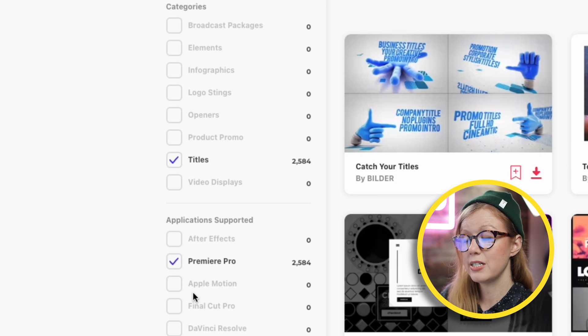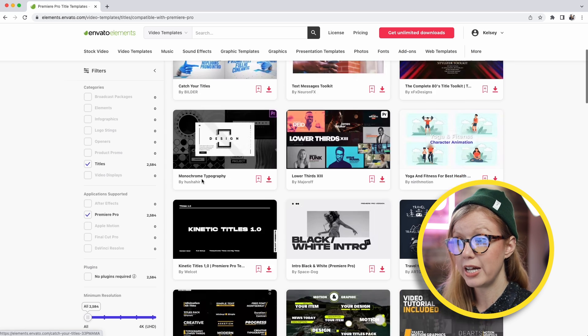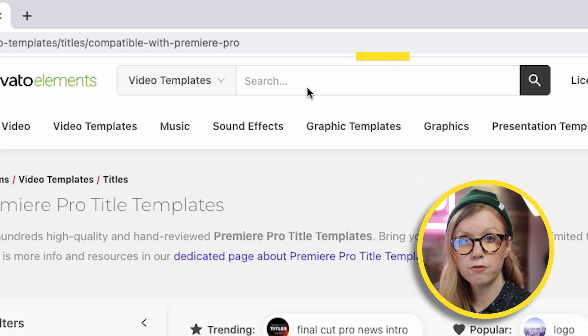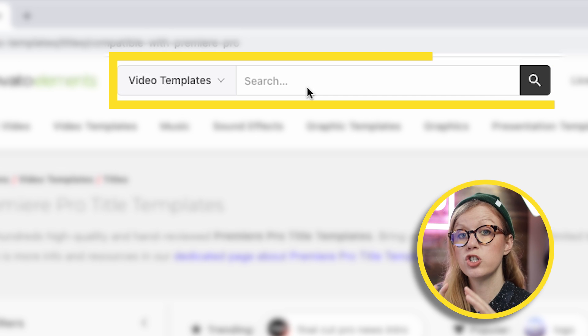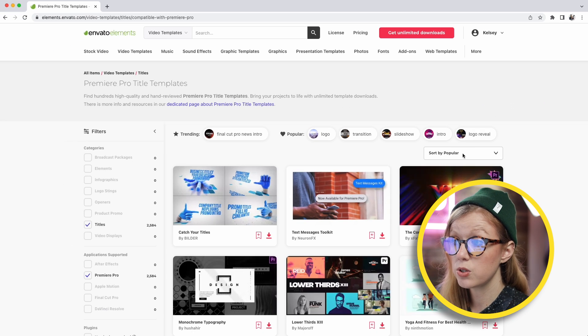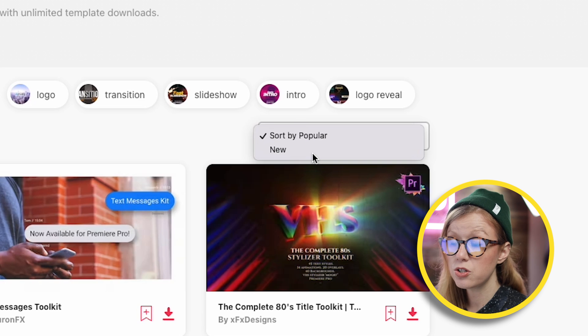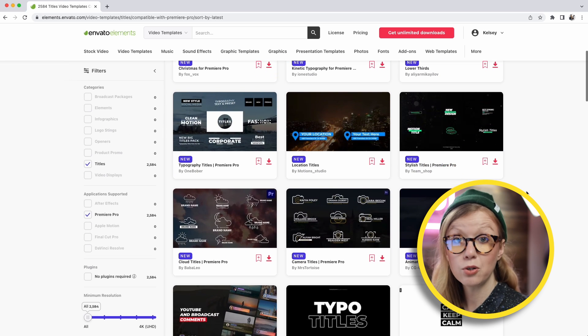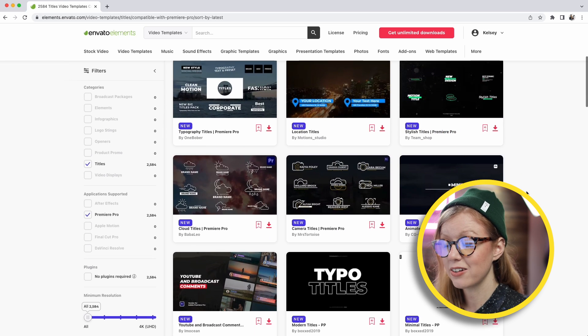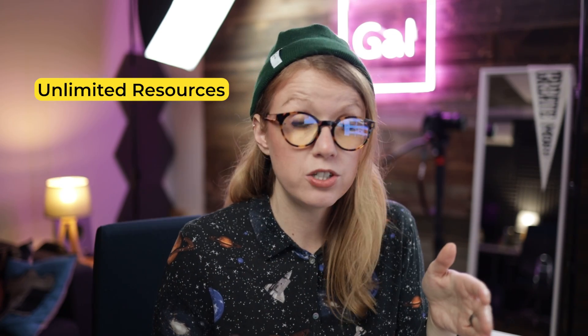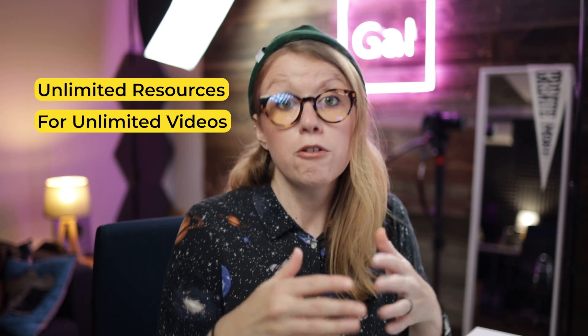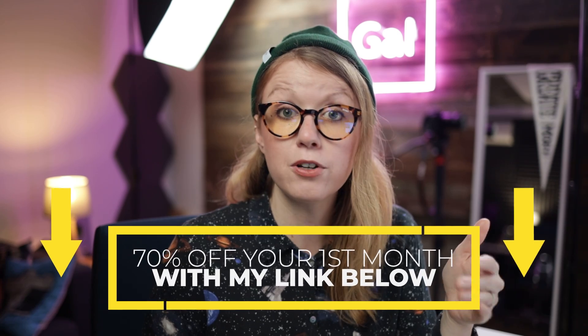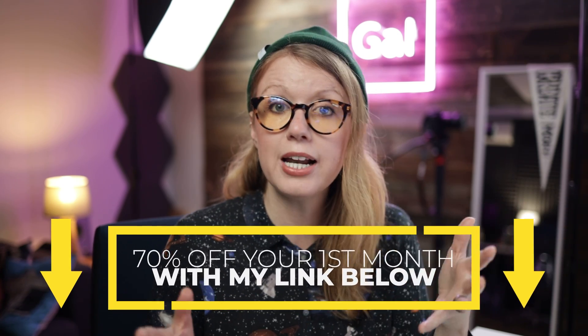Of course, you can add keywords to further refine it, like just lower thirds for example, or just kinetic titles. But you can also sort by popular and new, so you can filter by the latest and greatest titles here inside of Envato Elements. The best part is you can download as much as you need to use in any number of videos, for any type of videos. And I've never once had any licensing issues when using music or any of their assets when I upload it to YouTube, no copyright strikes at all. So you can use my link below to get 70% off your first month and you can download and try it out and see if Elements can help benefit your workflow as it has mine.